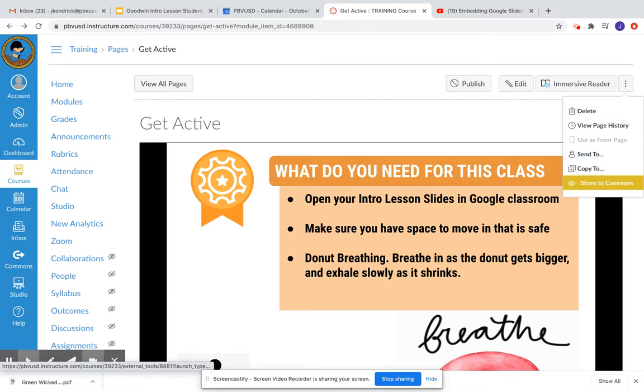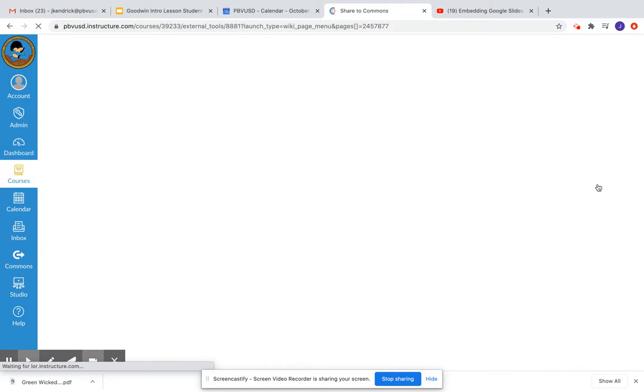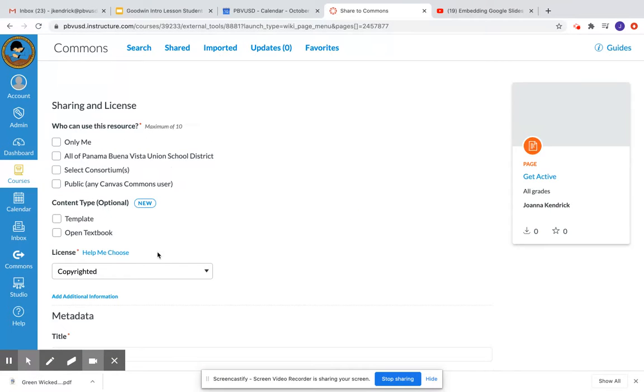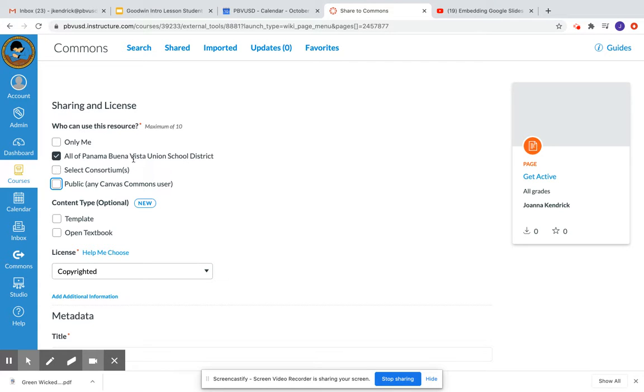So the first option I'll show you is share to commons. If I select share to commons, this will add it to our Panama commons. You have choices over here. You can actually share it with anyone who has Canvas, but we would probably select all of Panama Buena Vista School District. And that would put it in the commons.